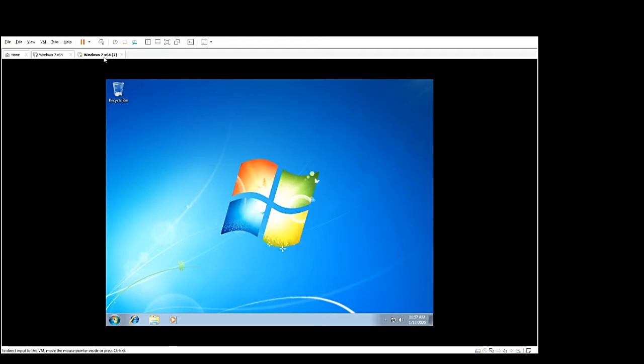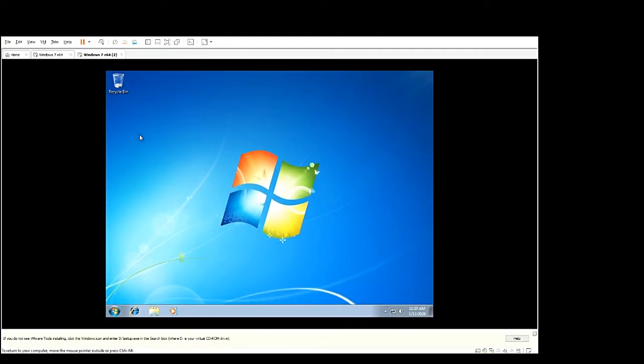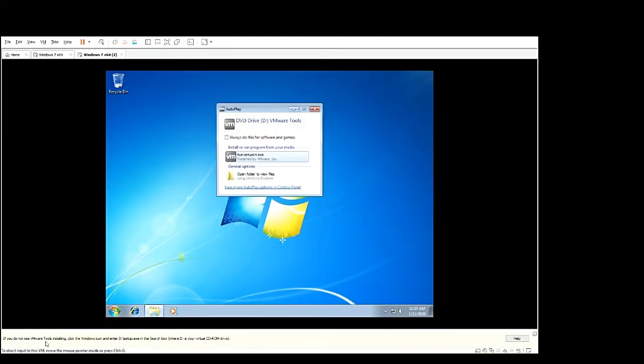If we right click, hopefully you can see this on the screen, if you go all the way down to install VMware tools, we get a nice little prompt here.